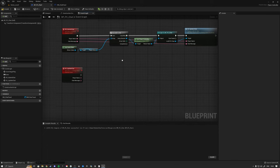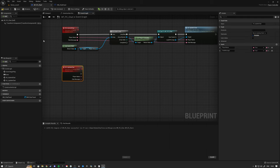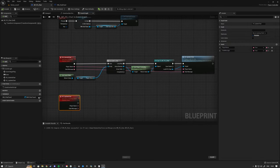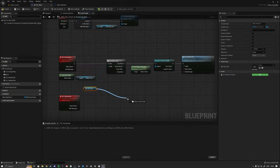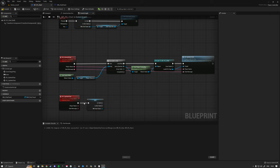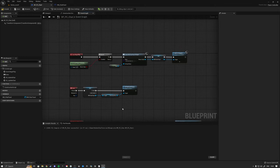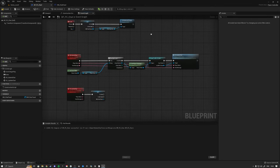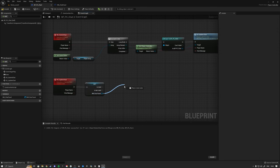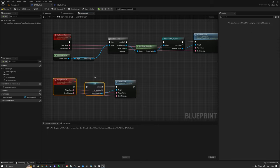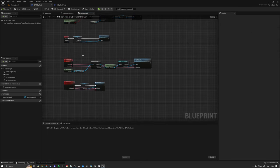Inside the OC Update Chat owning-client event, get the chat panel variable, validate it with right-click validate, then drag off and call the Update On Screen Chat event on the chat panel widget, passing in the incoming player name and the incoming chat message. Hit compile and save.